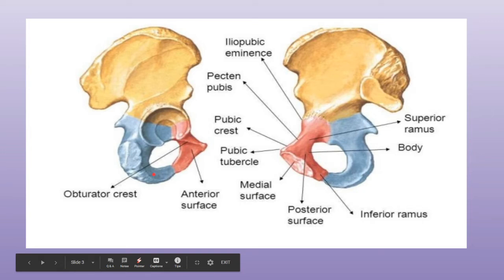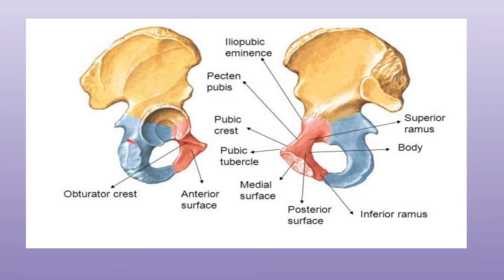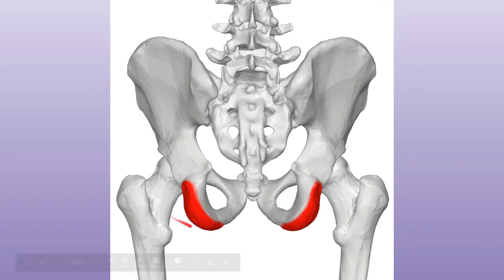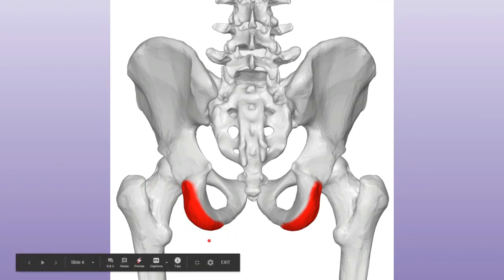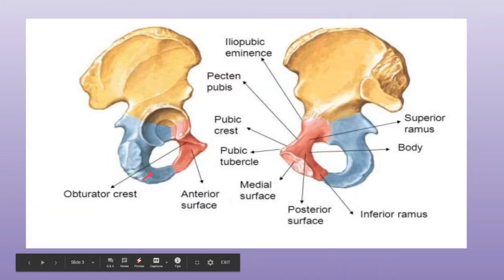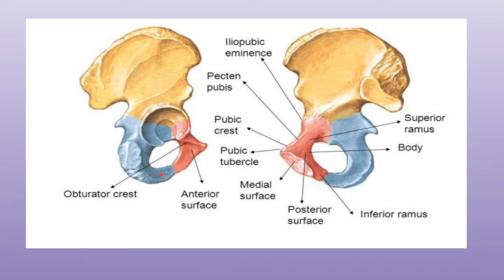The lower end actually forms the ischial tuberosity — this red structure as you can see. It also gives off the ramus, which forms an acute angle with the body. So the lower end forms the ischial tuberosity and gives off the ramus of the ischium.